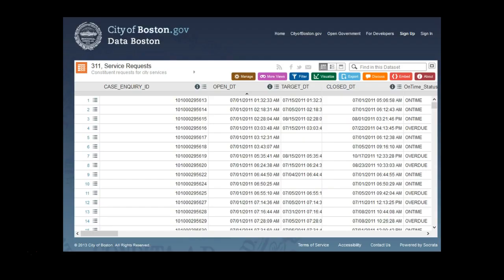We can acquire the City of Boston's 311 data online through its Open Data Initiative. This data can be acquired as a series of CSV, or comma-separated values, files — essentially text files that are tabular data in text file format.